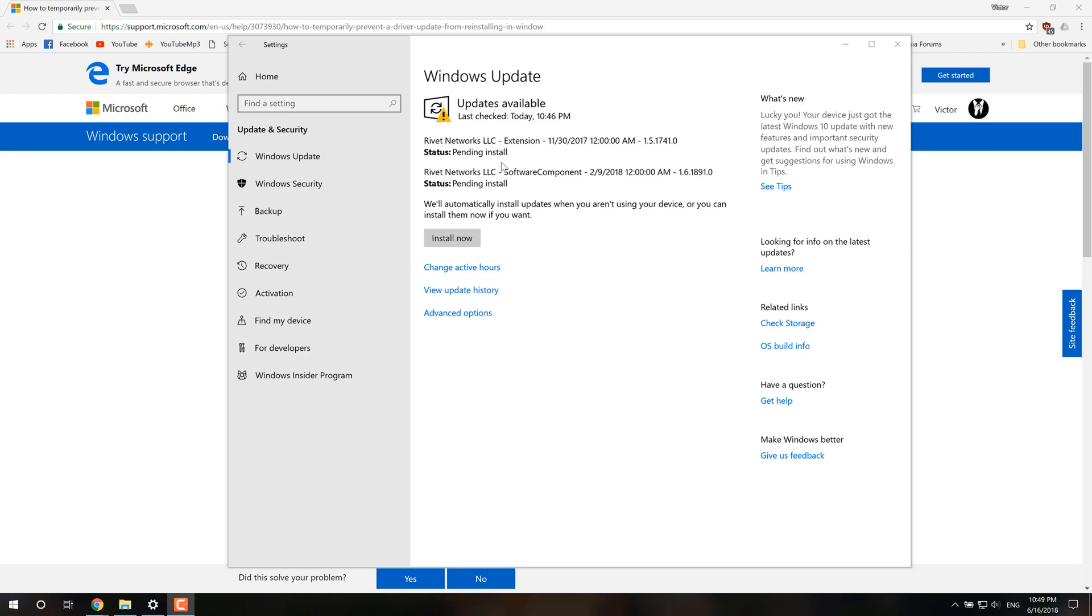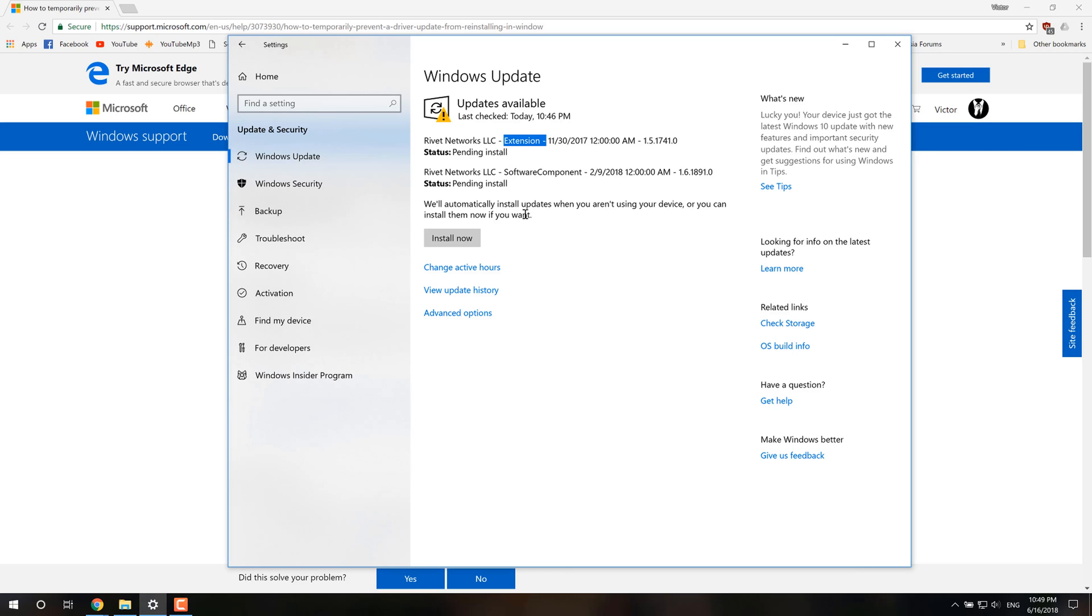So after all the uninstalling and reinstalling, Windows Update will see that you don't have these extension and software components anymore. And they'll try to reinstall them in the update. But these components and extensions are what caused the problem in the first place. So we don't want to install this. You don't want to uninstall and reinstall everything like every day or something like that.